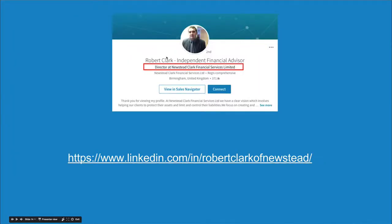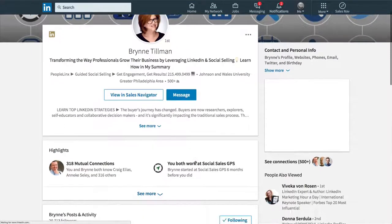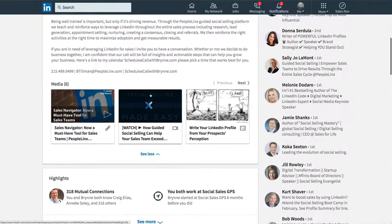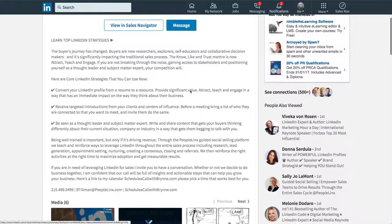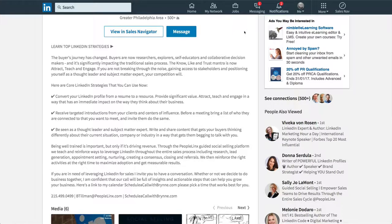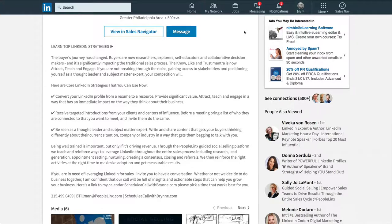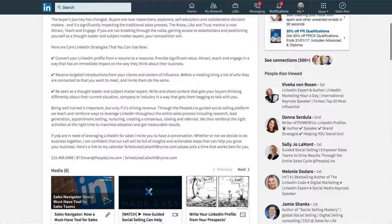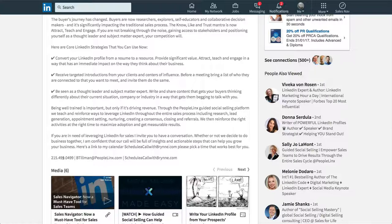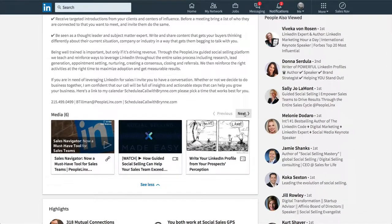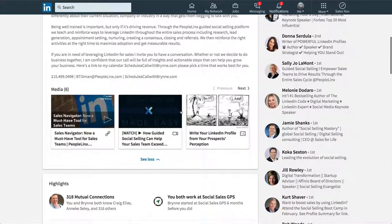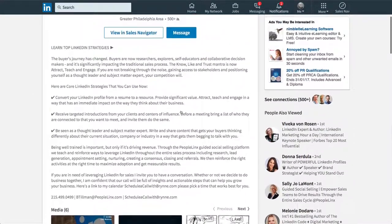So the next one is Bryn. Let's have a look at Bryn's. Bryn is somebody I work with in America. And if we look at her profile, she now is talking a lot more about what it is that she can do for you, why she should, why things have changed. Talking about the buyer's journey, talking about some strategies that you need to be employing. So she's actually giving value away right from the outset. And of course, she's doing her promo right at the end. If you're in need of leveraging LinkedIn for sales, I invite you to have a conversation and then her details at the end of it.